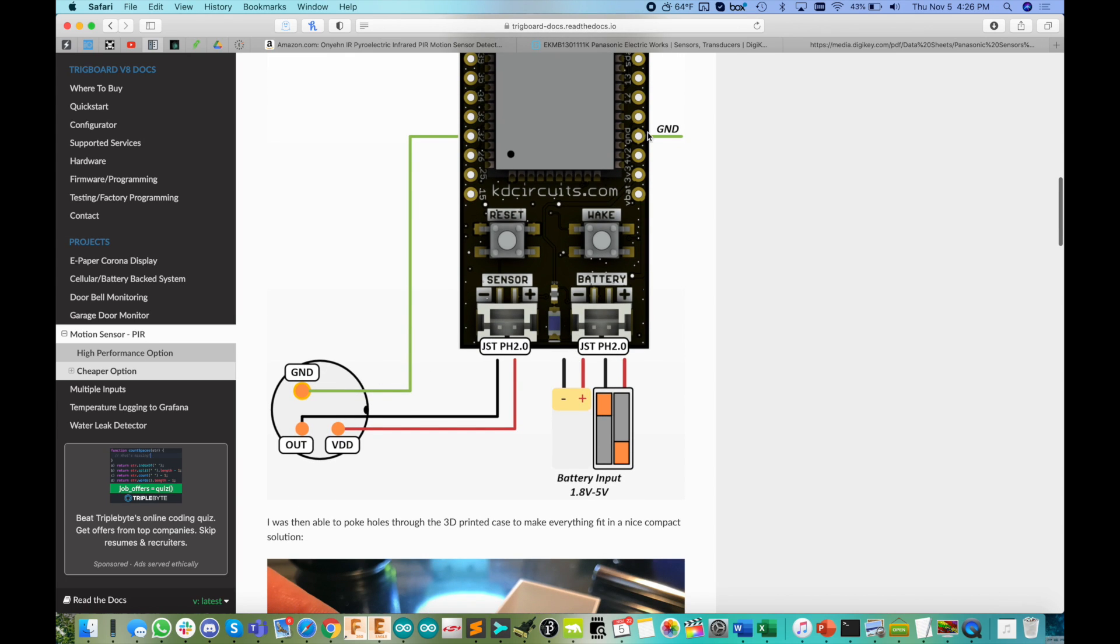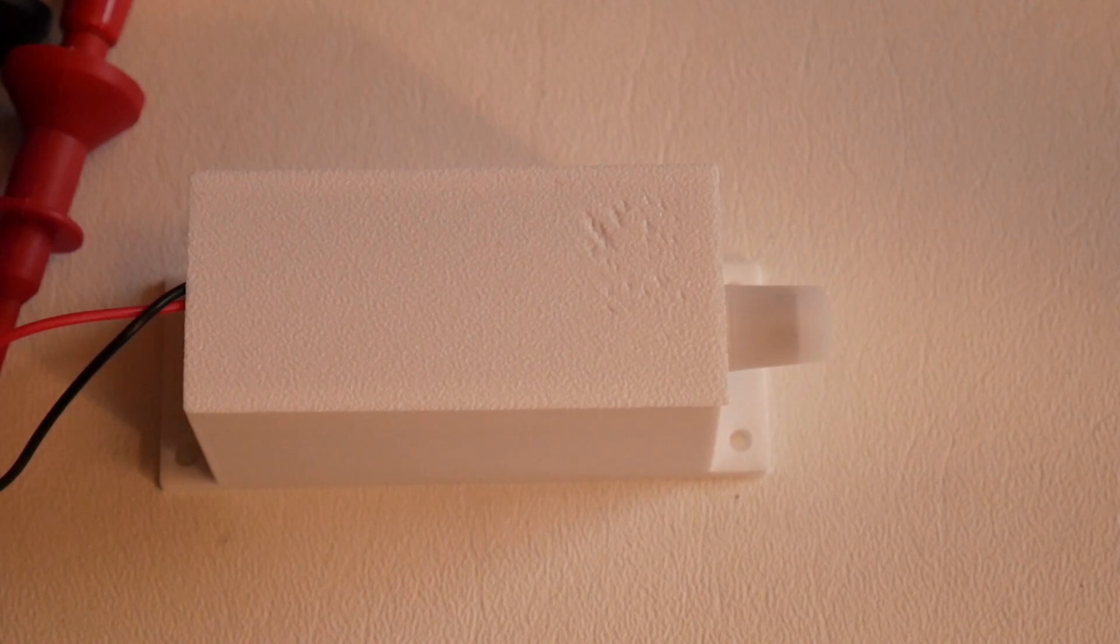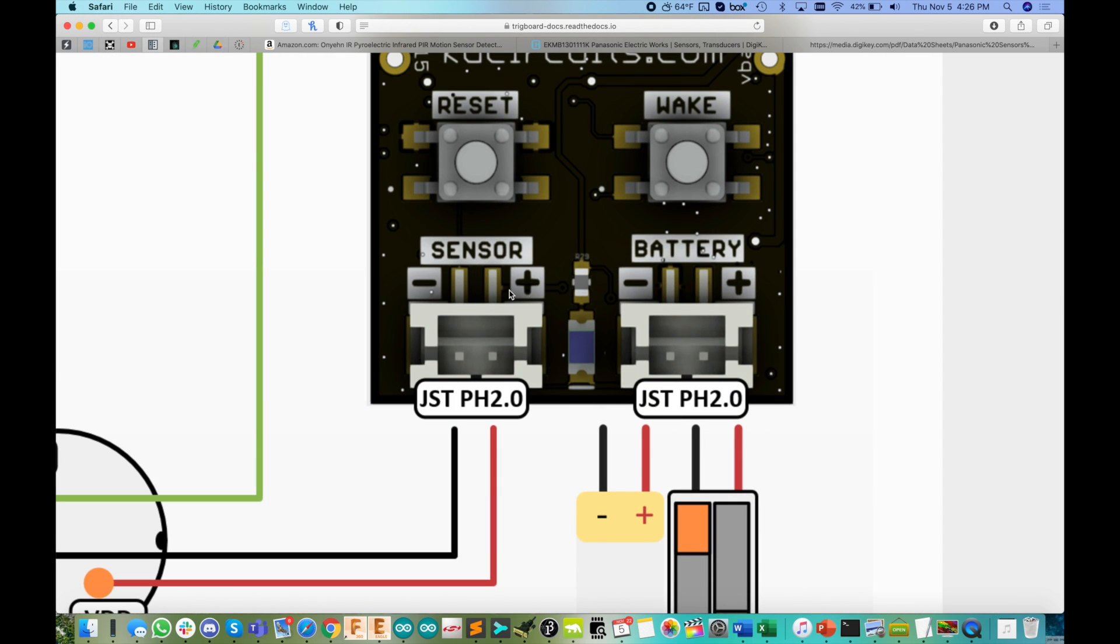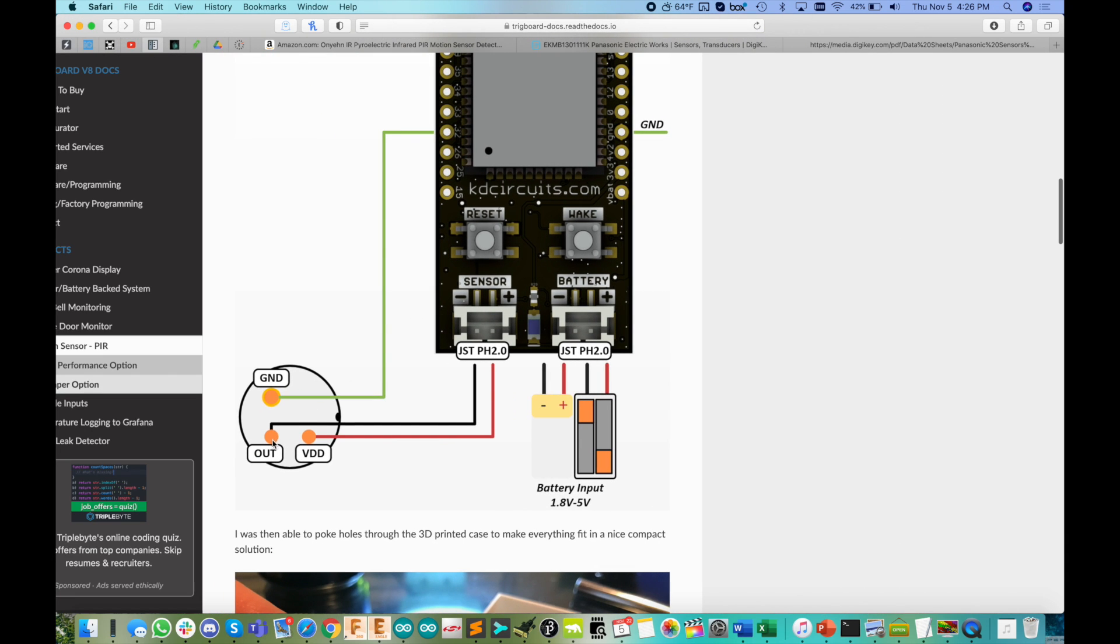You see ground, you wire over to the ground pin, the output right into the sensor input here. And then VDD, we can also grab from the sensor as well. And you want to watch your polarity here because a lot of these JST plugs are switched around. So look at the board and you'll see plus and minus there and just make sure you wire it up properly.